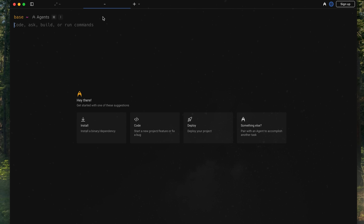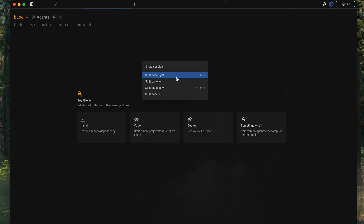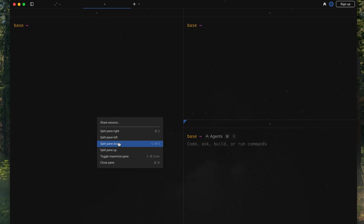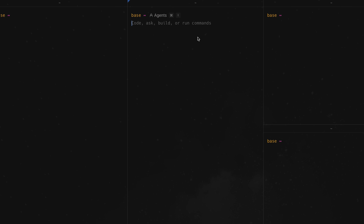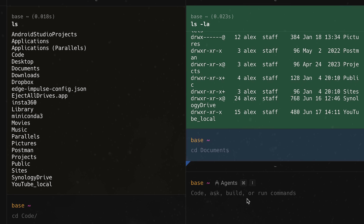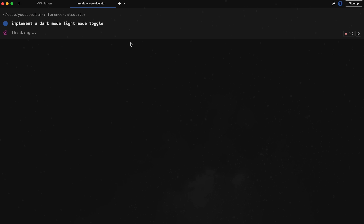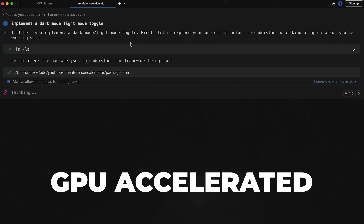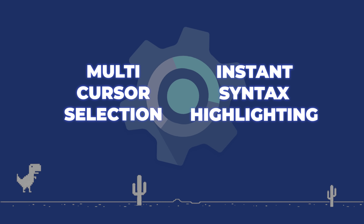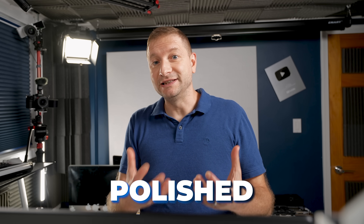It comes with other convenience features like native tabs and split panes — right, down, left and right — configurable however you want, each with its own terminal section. This is like a terminal on steroids. Everything is GPU-accelerated, so everything is quick. You also get multi-cursor selection and instant syntax highlighting. All these things work offline and turn Warp into a polished IDE-like experience before you even touch agent mode.